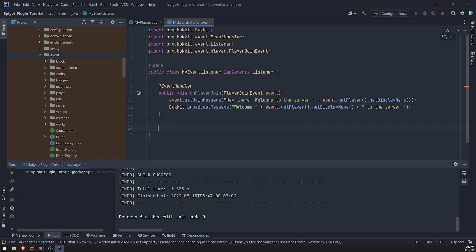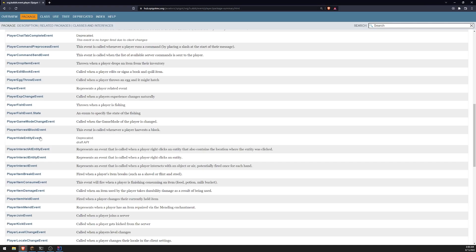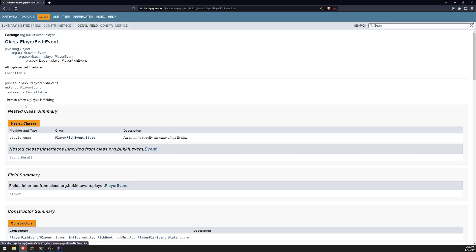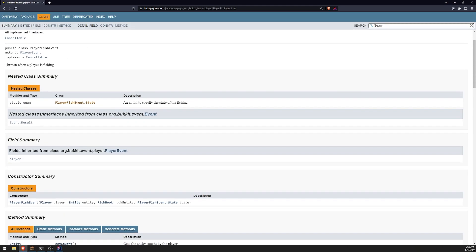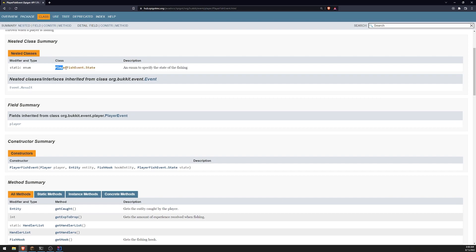Let's go ahead and create a method called public void on player fishing. Now, remember the name of the method does not matter. It's what we pass as the parameter is what matters. So if we want to handle the player fish events method,